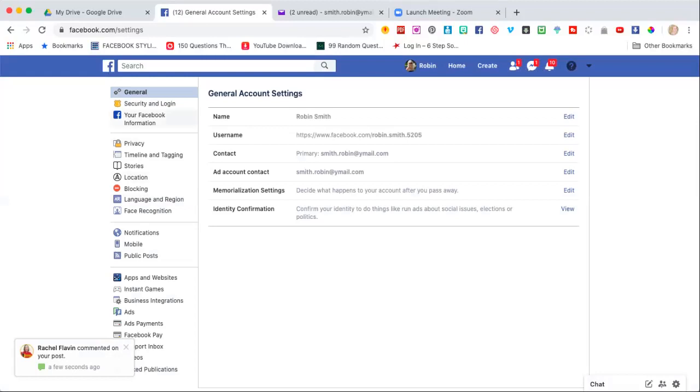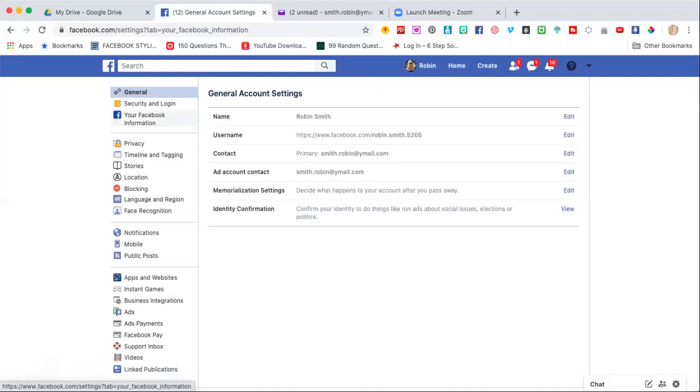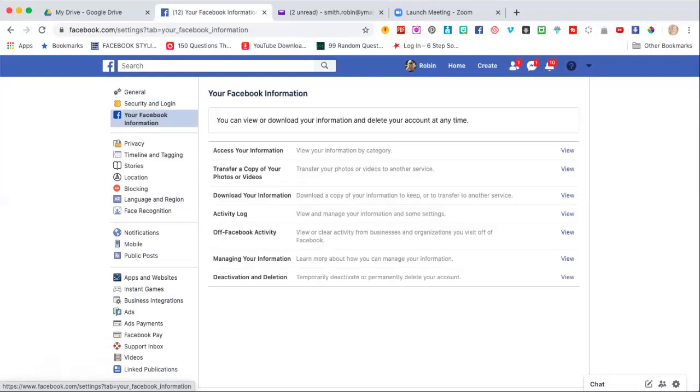Then it comes up, you're going to go to my Facebook information. Where it says download your information, you're going to click view.